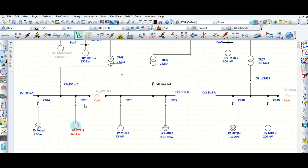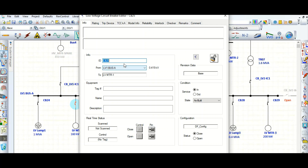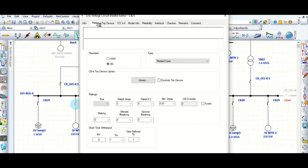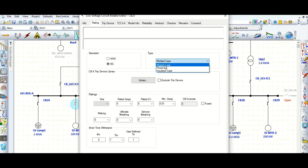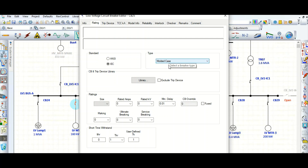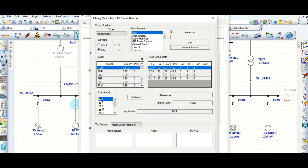Let's go back to the model and select the circuit breaker protecting this 160 kilowatt motor. Go to the rating phase. As per IEC standard I am selecting a molded case circuit breaker, because a power circuit breaker I will not select unless this is in a large switchgear or busbar coupler. For 160 kilowatt, a molded case circuit breaker is appropriate. For the circuit breaker and trip device, go to the library.